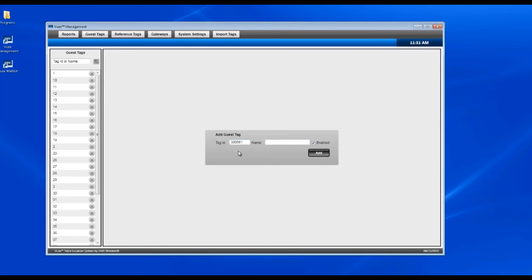We'll make sure that check is enabled and we'll hit add, and then we'll just keep doing that for the rest of the tags.